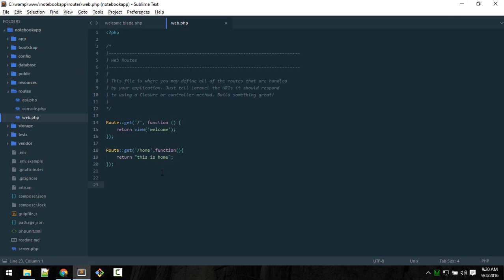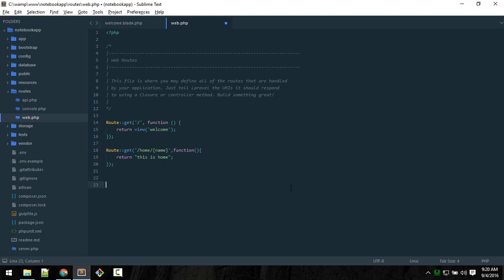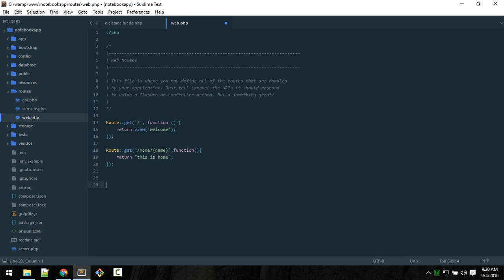The next thing you should know about is how to pass data. To pass data in this URL, you should define a placeholder. This could be anything - home/{name}. So this is a placeholder which will pass data which is passed in the URL. Here we catch this data by defining a variable.